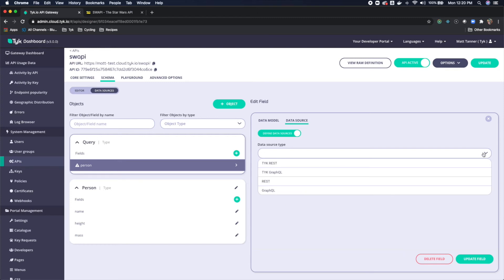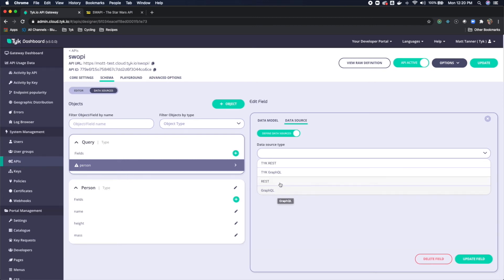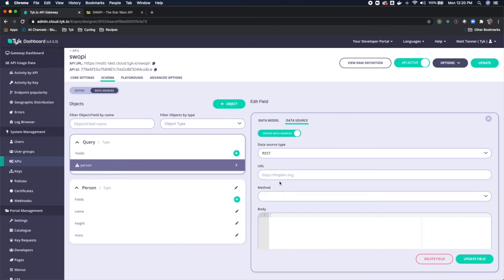We are going to be using a REST API to proxy into this. So you could use a Tyke REST, if you have an endpoint already set up on Tyke that's RESTful. You could use a Tyke GraphQL endpoint, you could use a GraphQL endpoint that you've already created not existing in Tyke, or you can use REST. We're going to use REST for this purpose.